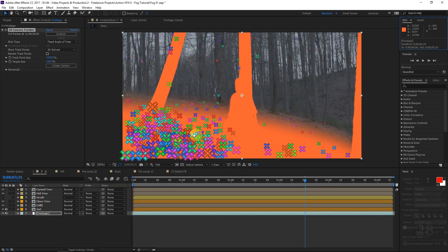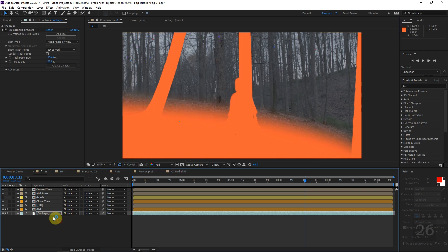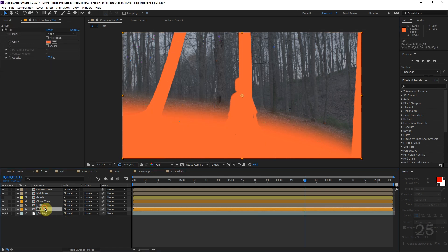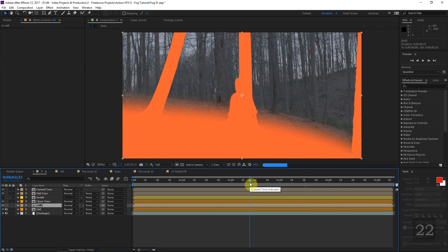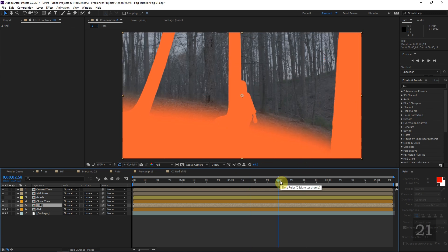Hopefully you've watched a little bit of that other tutorial so you kind of know where we're at. We've done a 3D track and we've also made different mattes — it's all explained in the other tutorial — and this is necessary for creating these realistic volumetric light rays.